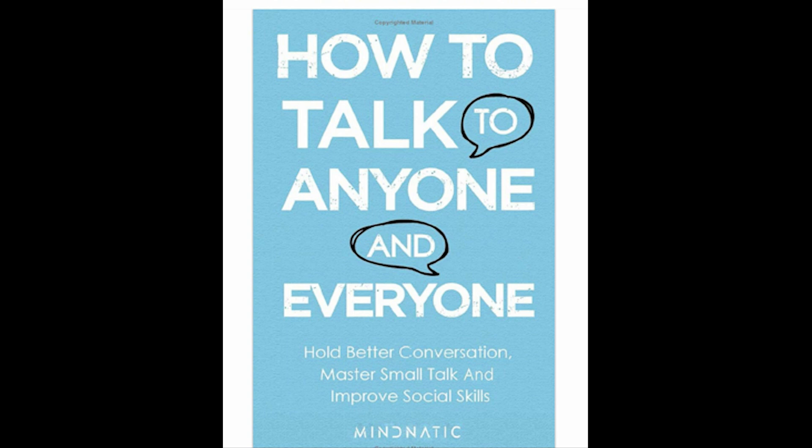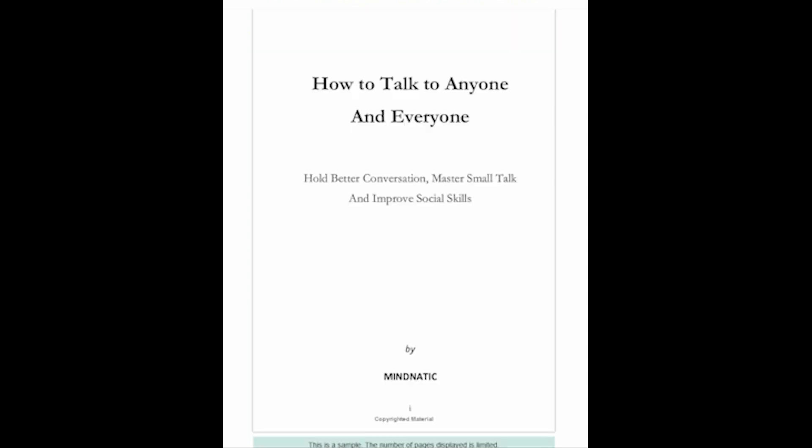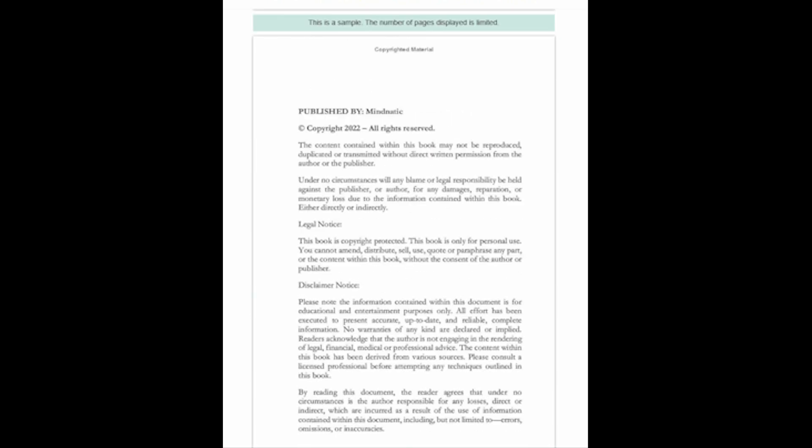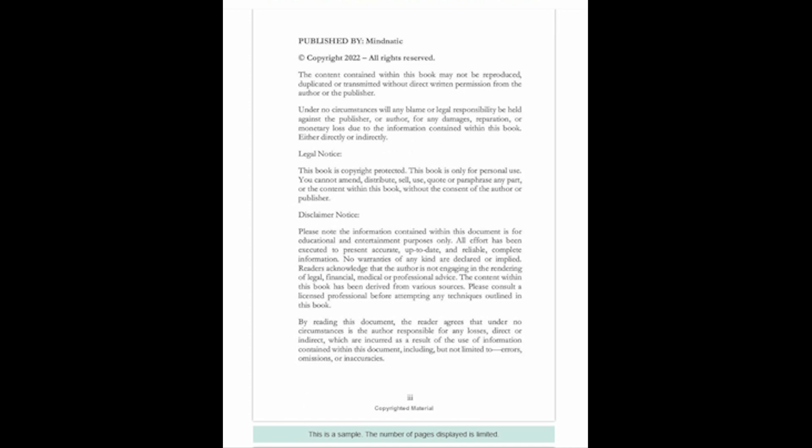How to Talk to Anyone and Everyone: Hold Better Conversation, Master Small Talk and Improve Social Skills by Mundanatic is just what you need. It may seem like becoming a smooth, charismatic communicator is easier said than done, but believe it or not, with the proper guidance, targeted tools and tips, you can develop the necessary skills and harness the power of words in any scenario.